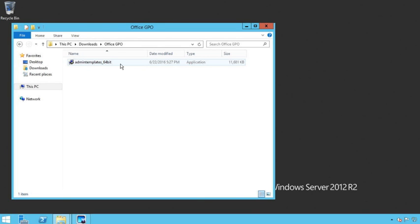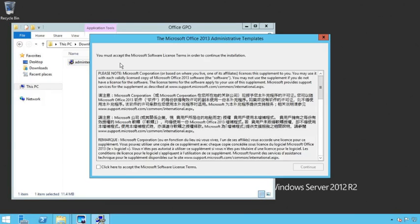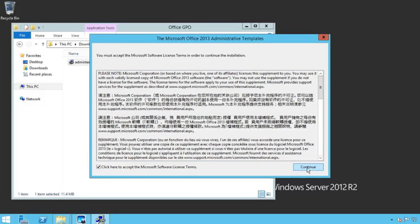I'm going to go to my downloads and this is the file I downloaded from Microsoft, admin template 64-bit. Now this is for Office 2013. All you have to do is double click on it.